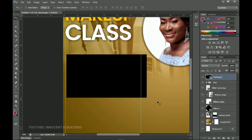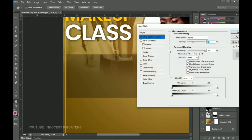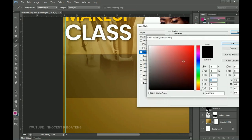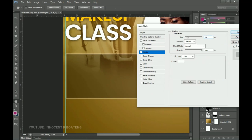Decrease the opacity of the rectangle — press 20 on the numeric key, or try 30, whichever works for you. Then right-click, go to Blending Options, and add a Stroke. Set the stroke color to white and click OK. Let's increase the size of the stroke a bit — not too big — and click OK when it looks right.